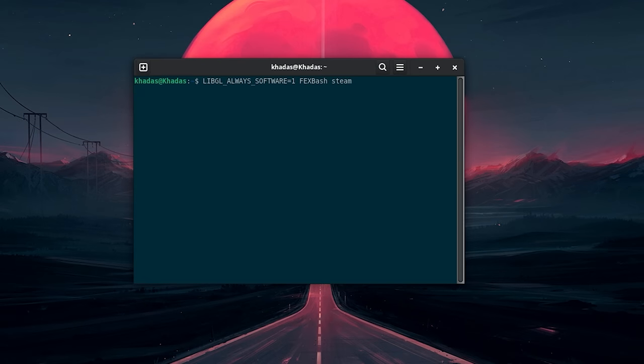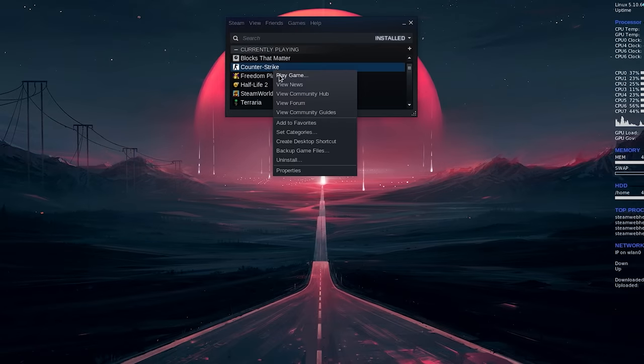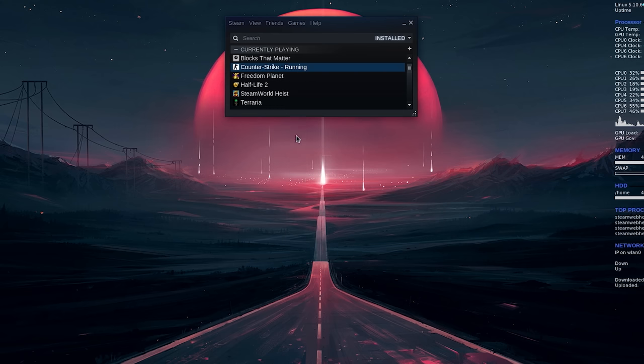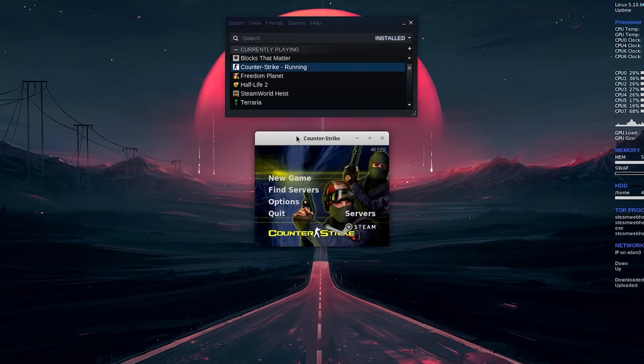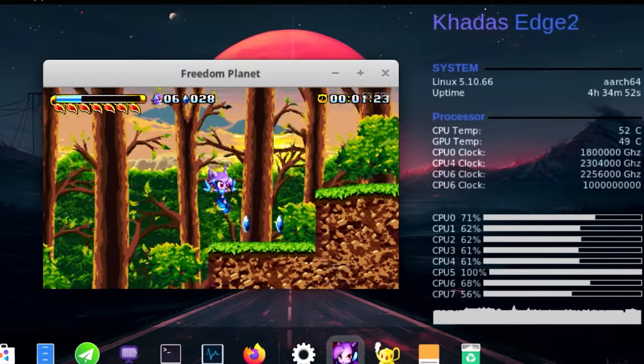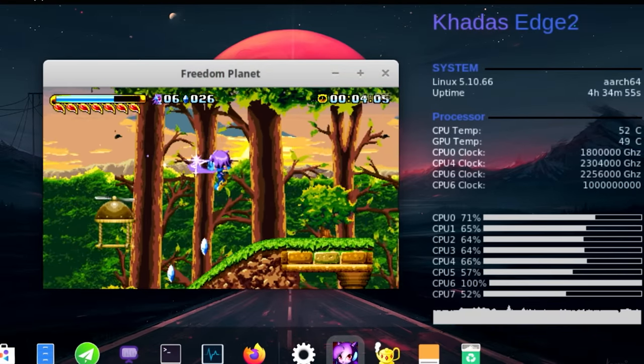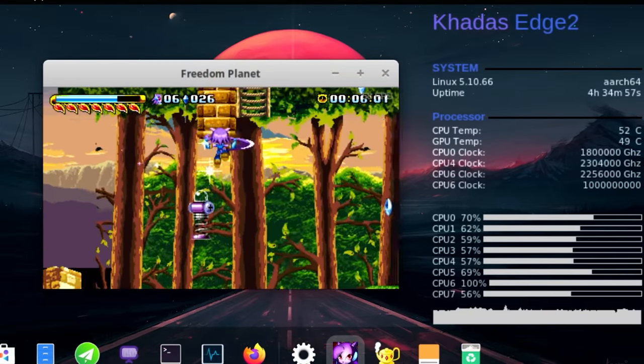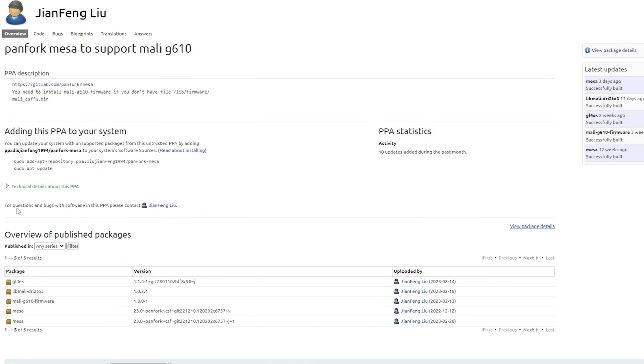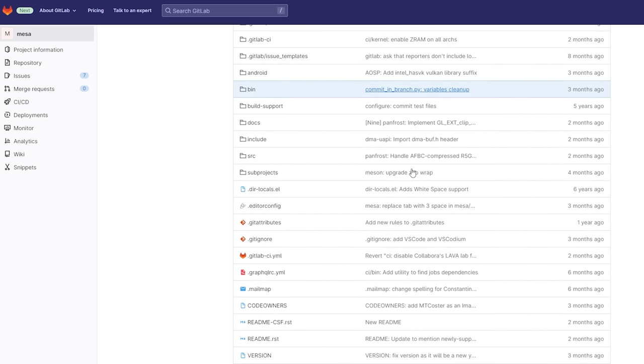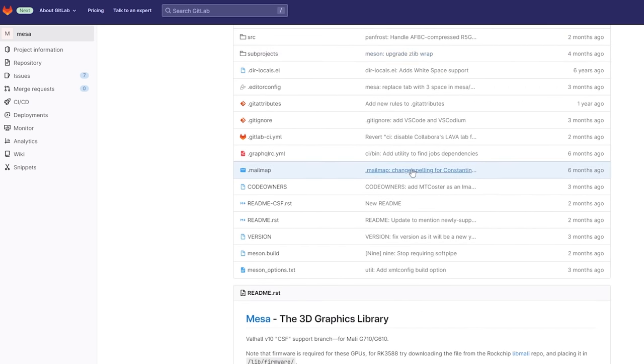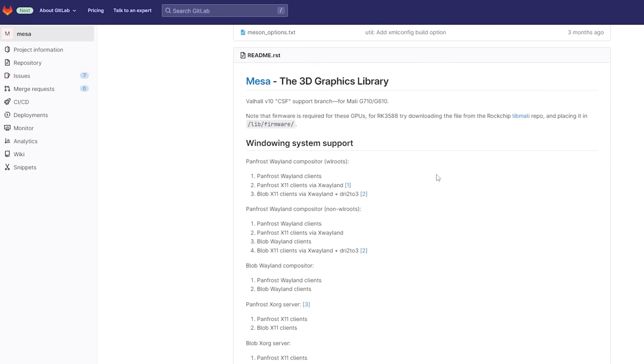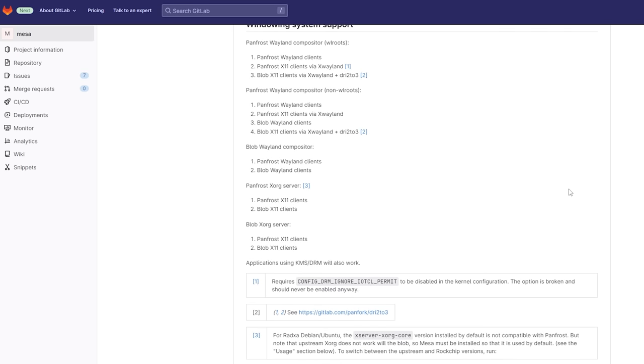We need to start the Steam client with a command that will force it to use software rendering. After we do that, we can launch a game from the game list, and these games are obviously not going to run that fast, but we can make the rendering window smaller to make some games playable. This is Freedom Planet running at 240p resolution with some slowdown, and you'll notice that the CPU is really loaded. The good thing about our panfork driver is that we have the source code, unlike the Mali blob. That means we can create a PC driver for this GPU, so we can use our G610 GPU as if it were on a desktop PC. StenSec came through and gave me the files that I needed for this.